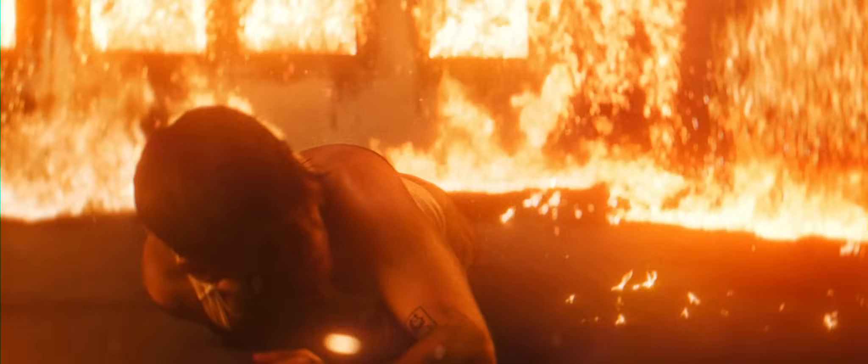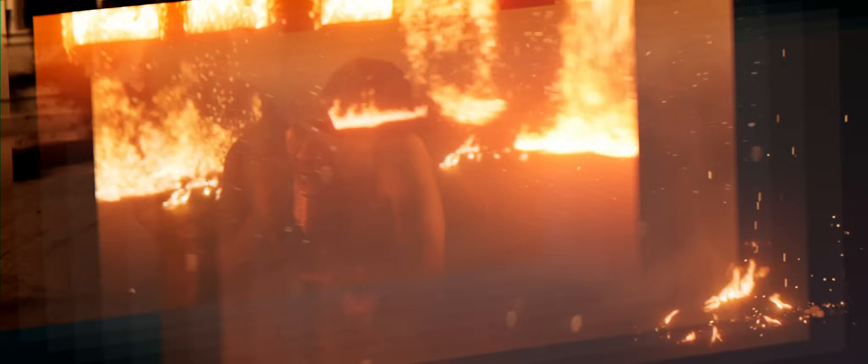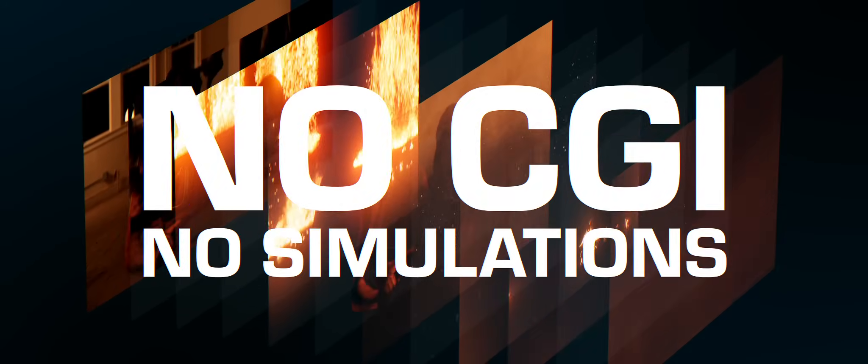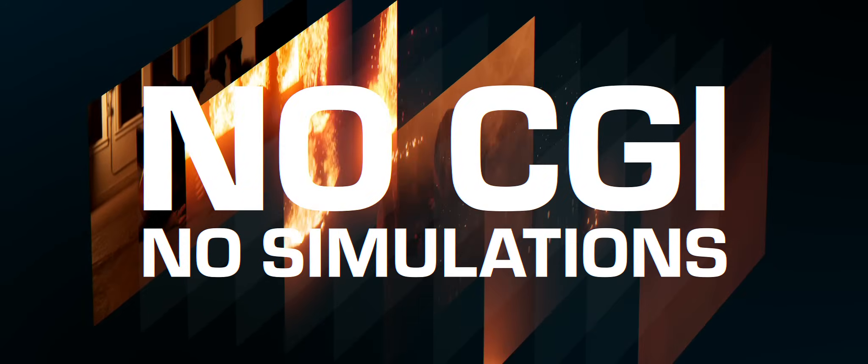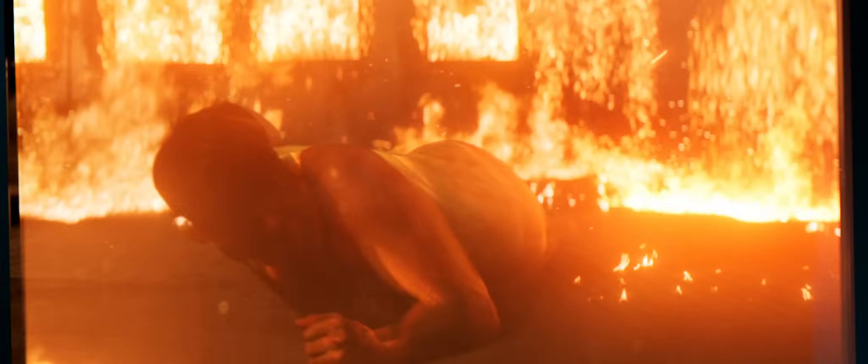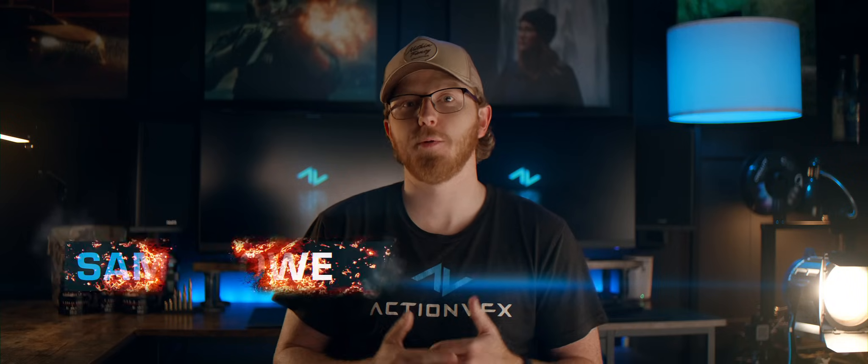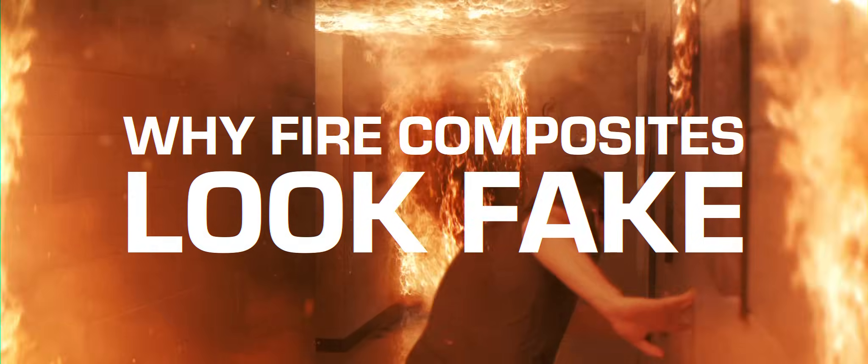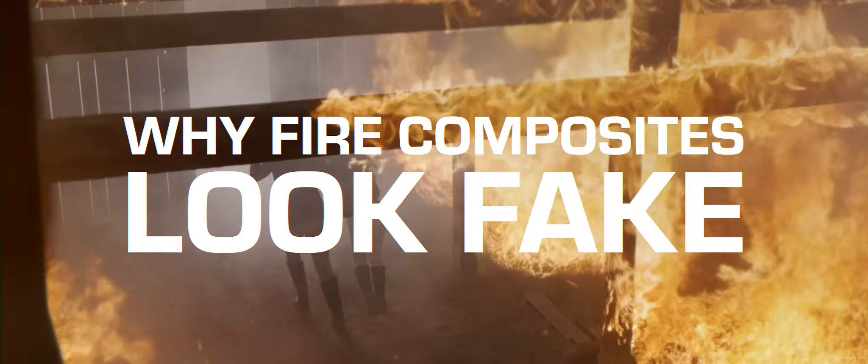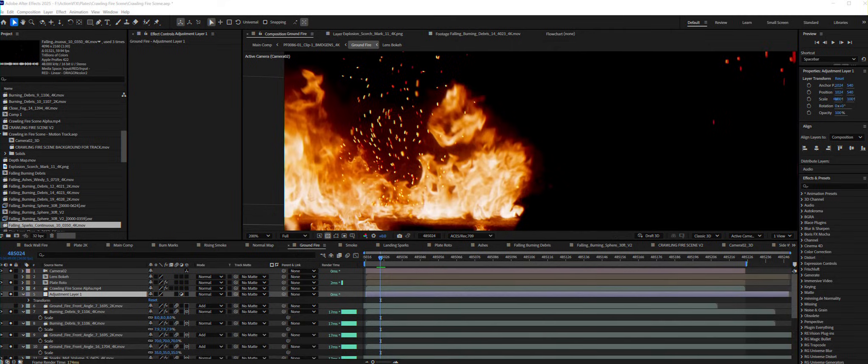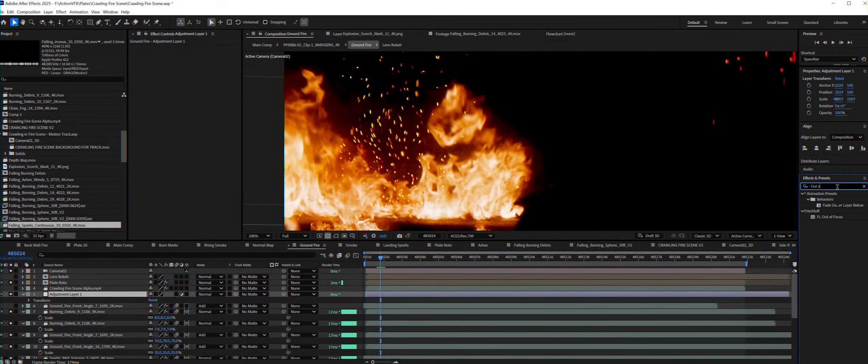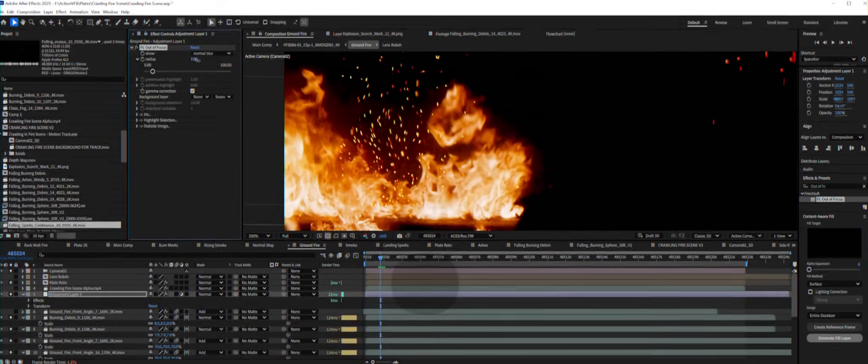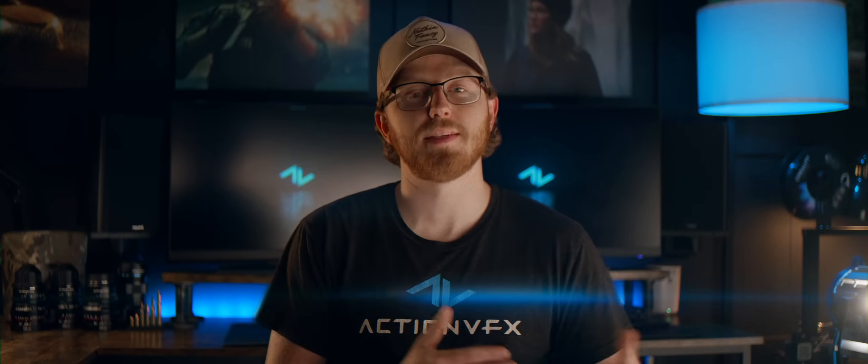This fire scene was built entirely from stock footage, no CGI and no simulations, and I'm about to show you exactly how it works. By the end of this video, you'll understand why most fire composites look fake and what you can do to improve your fire compositing. As an added bonus, I'm going to reveal one of my personal secrets that not only helps your elements feel as though they were captured in camera, but also helps your scene feel entirely cohesive.